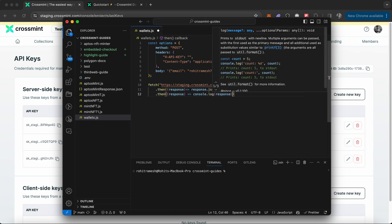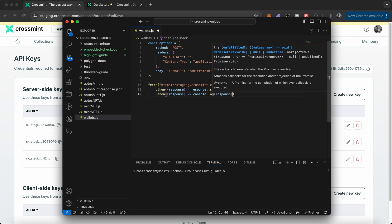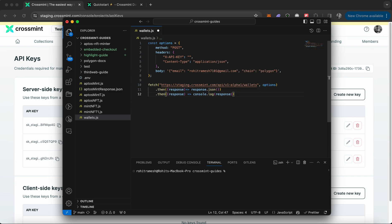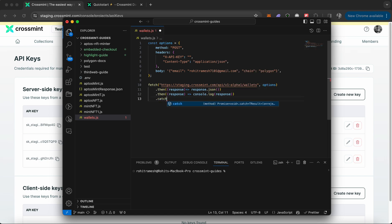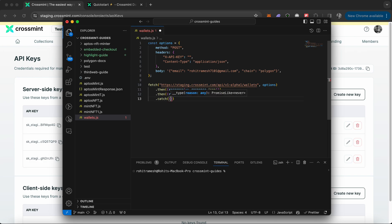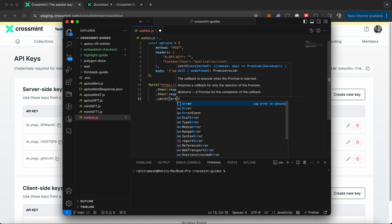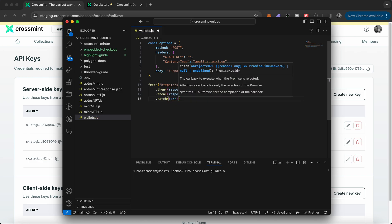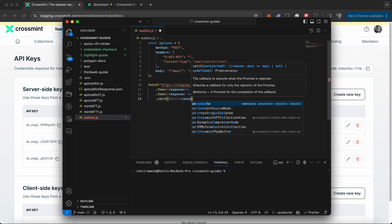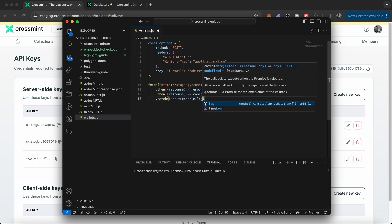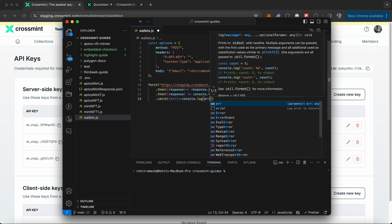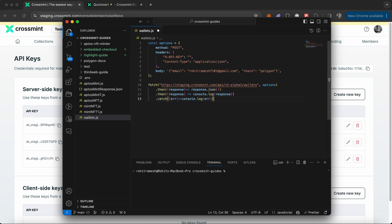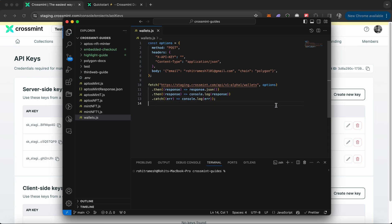You also need to declare a catch function just in case there was an error. If there is an error, then you need to console.log the error. Now you can save this file.